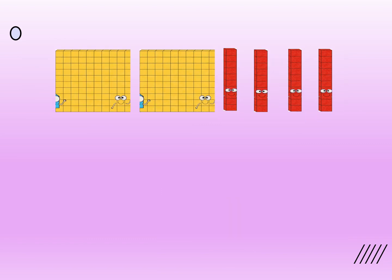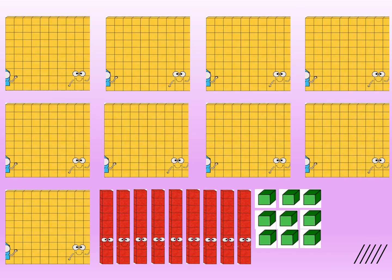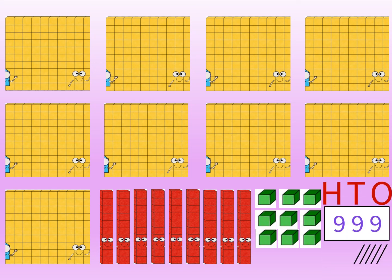Now count the number here. There are 2 hundreds and 4 tens. So 2 hundreds and 4 tens make the number 240. Can you count the number here? There are 9 hundreds, 9 tens and 9 ones. So 9 hundreds, 9 tens and 9 ones make the number 999.